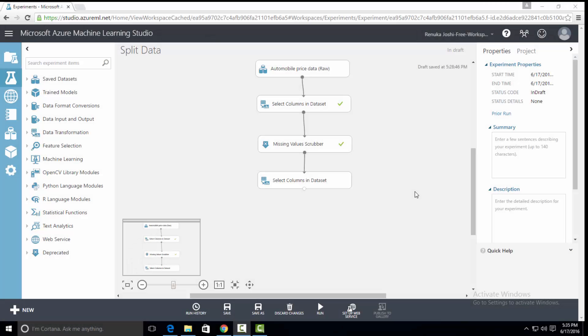Hello everyone! In this video I'm going to talk about split data control in Microsoft Azure Machine Learning Studio. I have my dataset and necessary module ready. As the name indicates, split data control is used to split the data into parts. By default, split data control will divide the input into two equal parts, which will be used as training and testing sets.